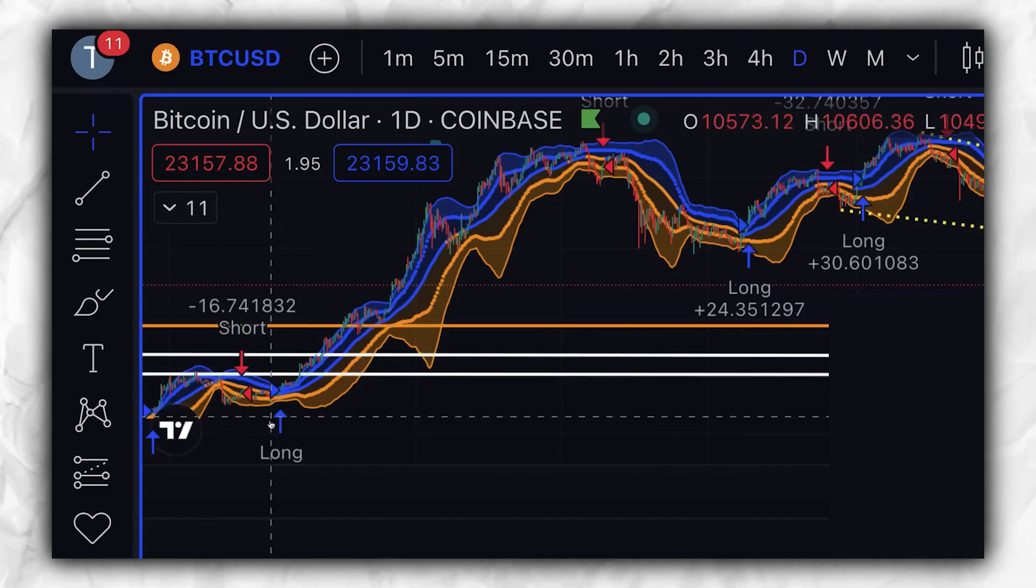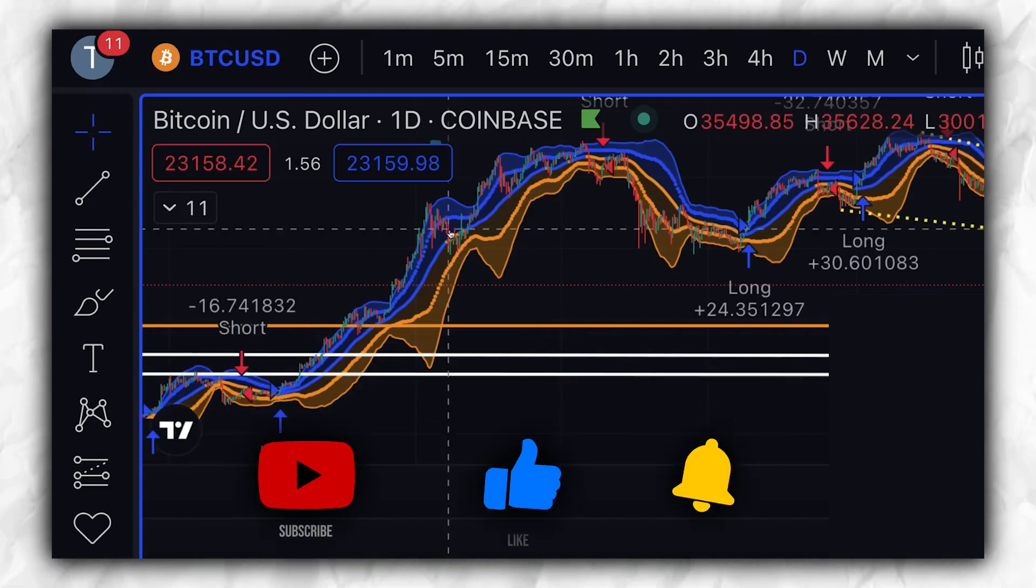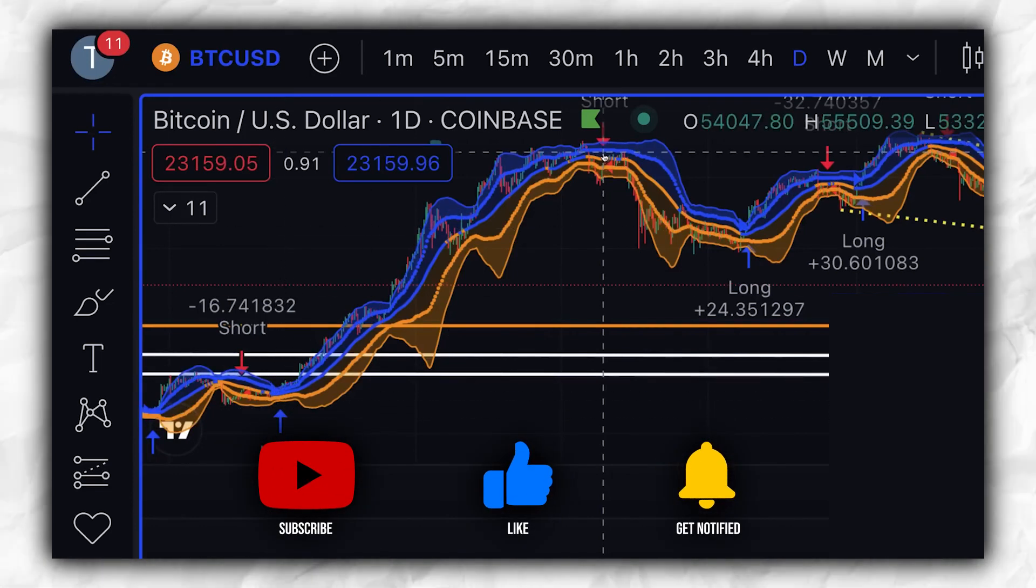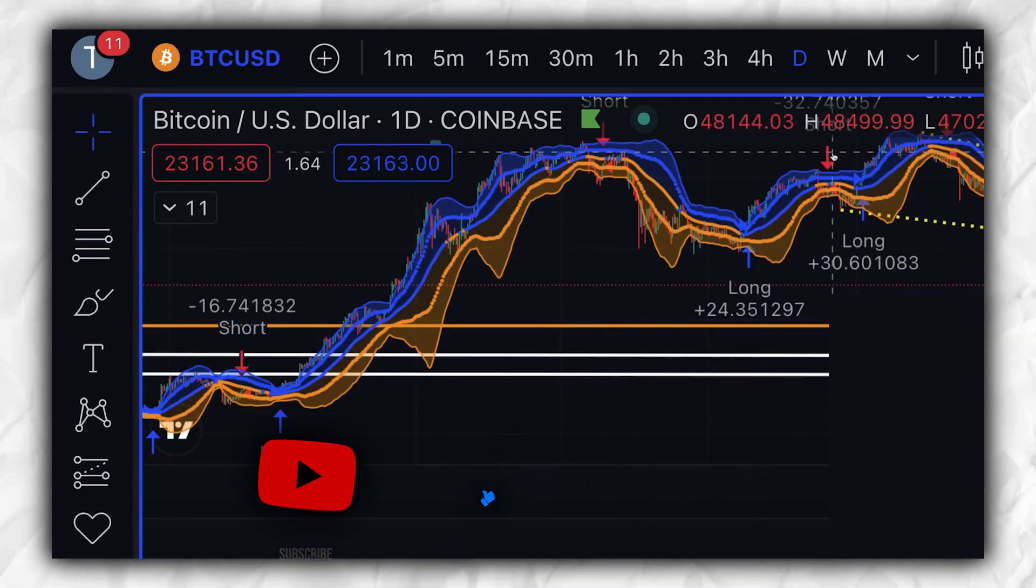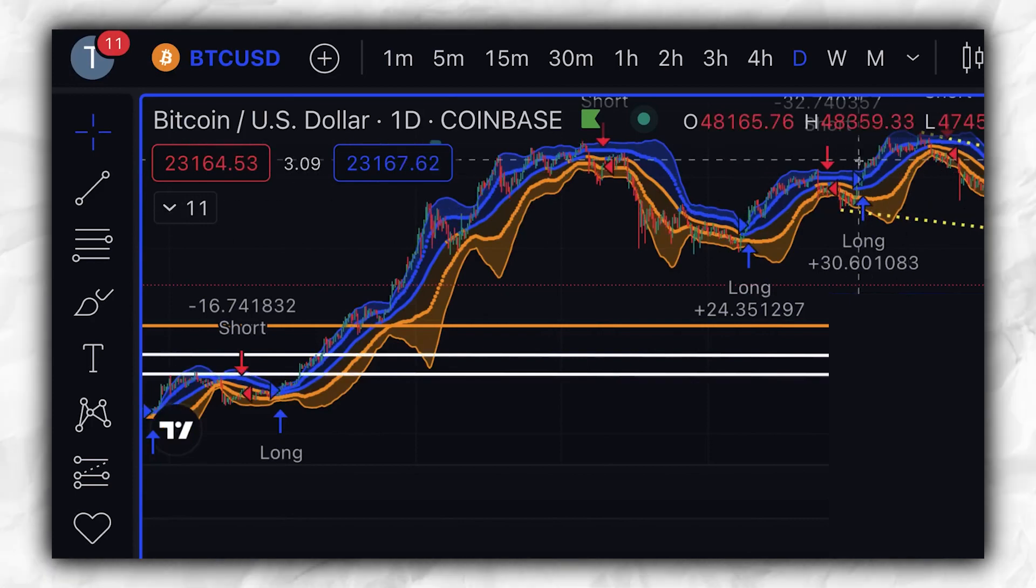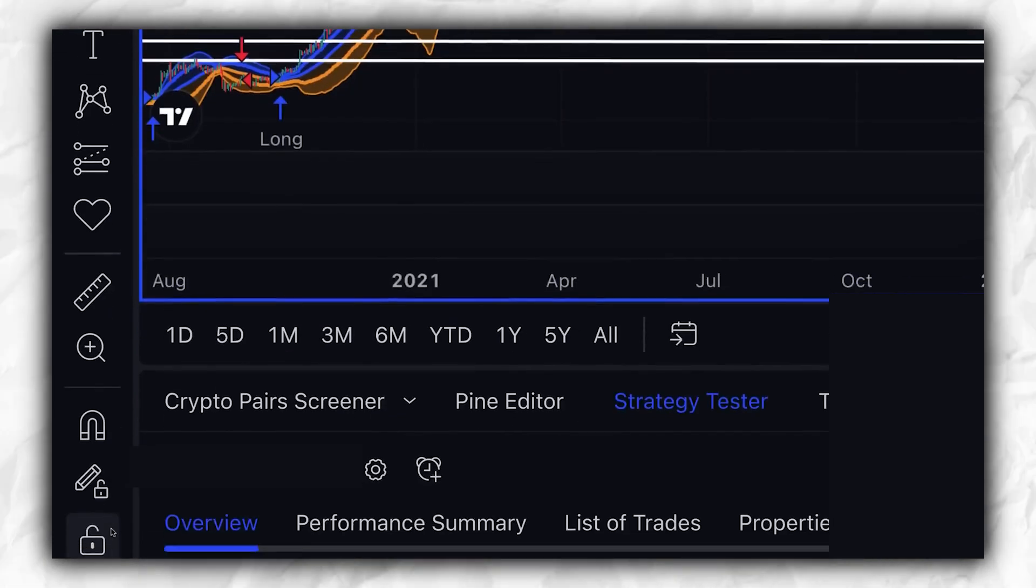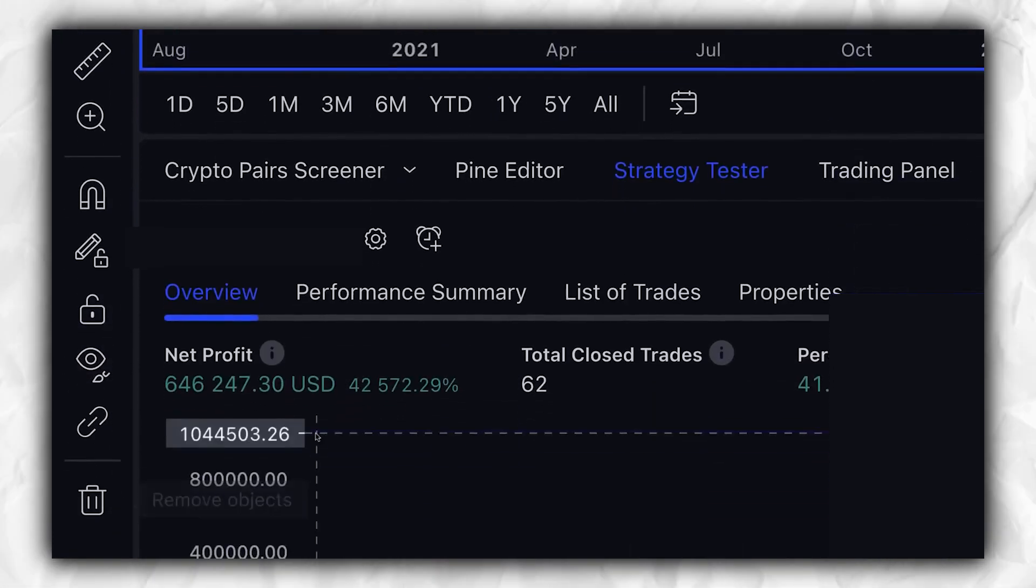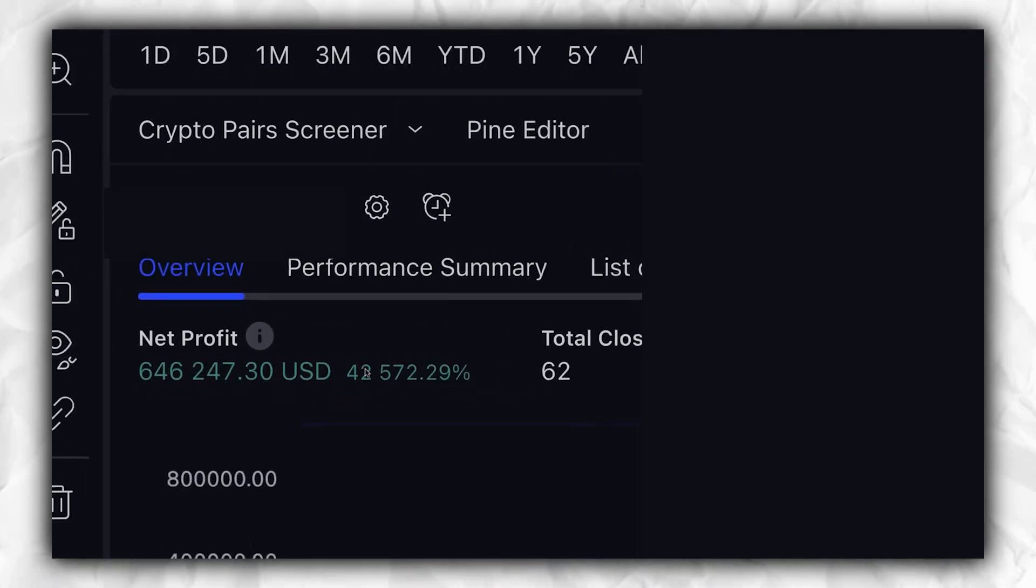For instance, check out this incredible trading chart. We have a long trade, a perfect short trade, and a perfect long trade, all resulting in a ridiculous profit of 42,000% and $640.